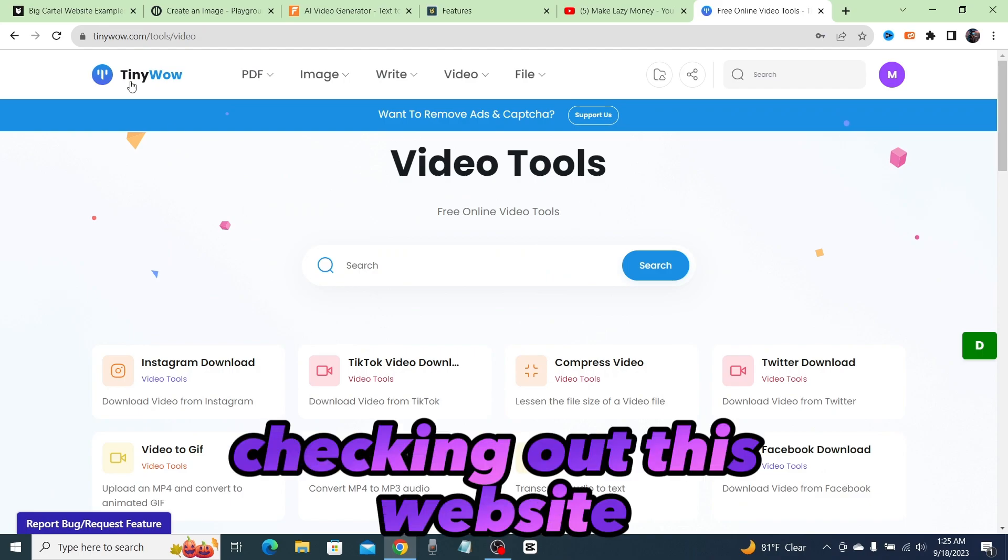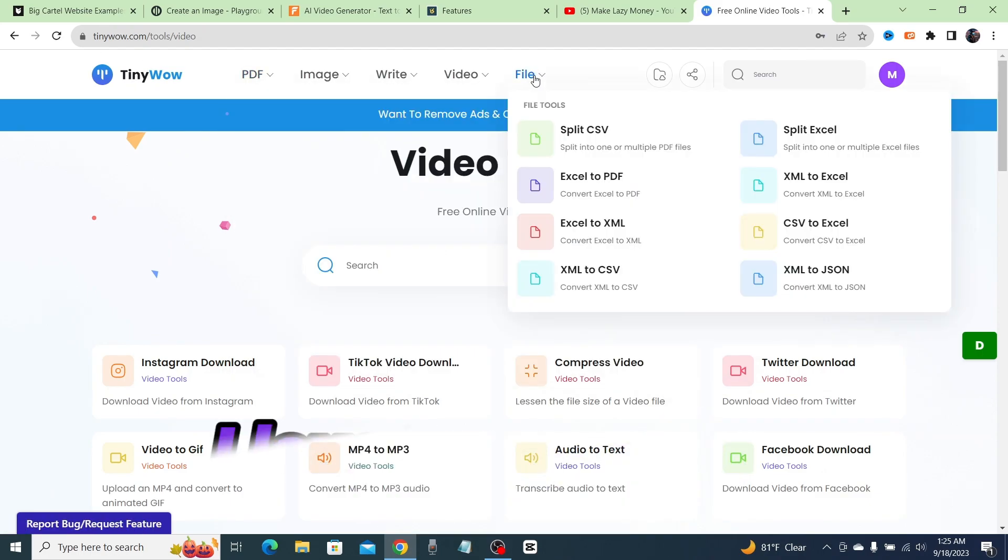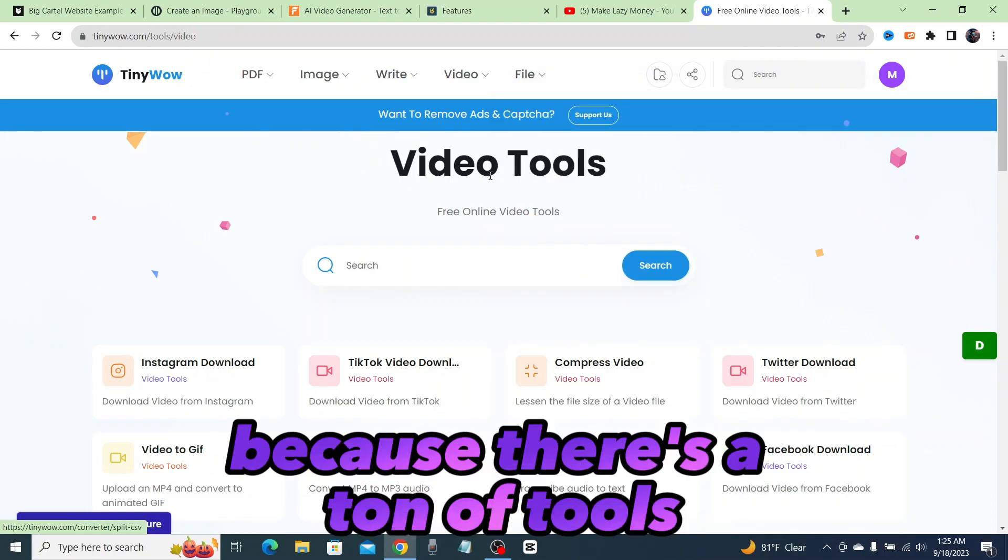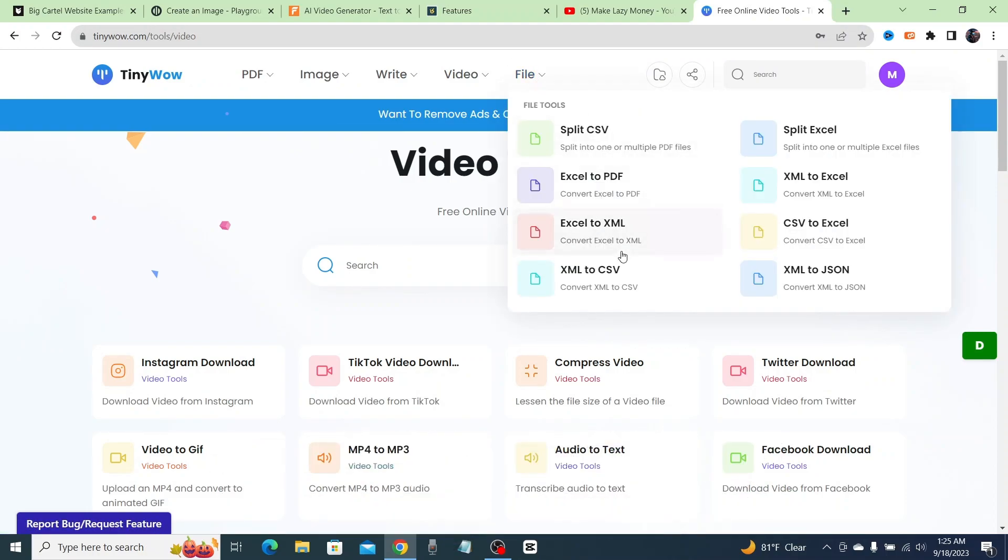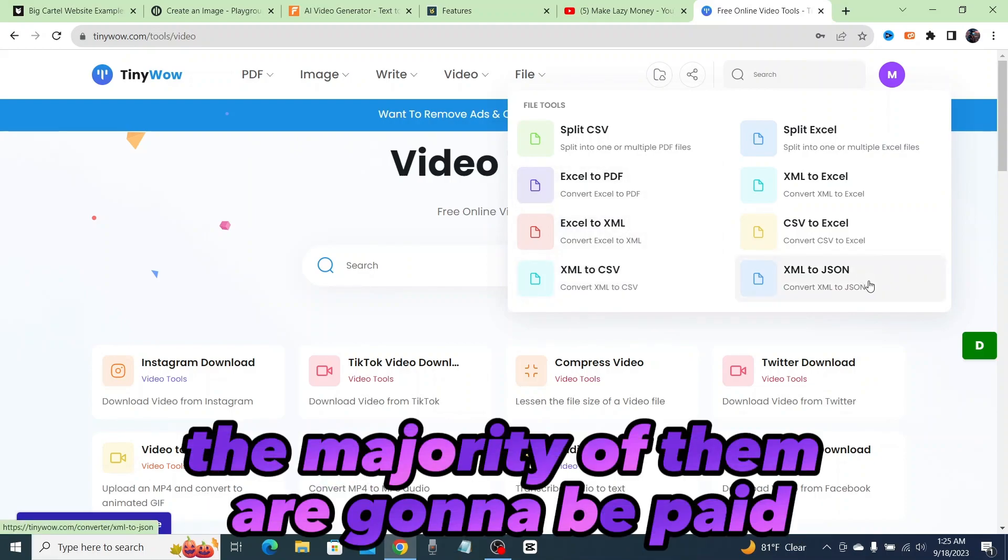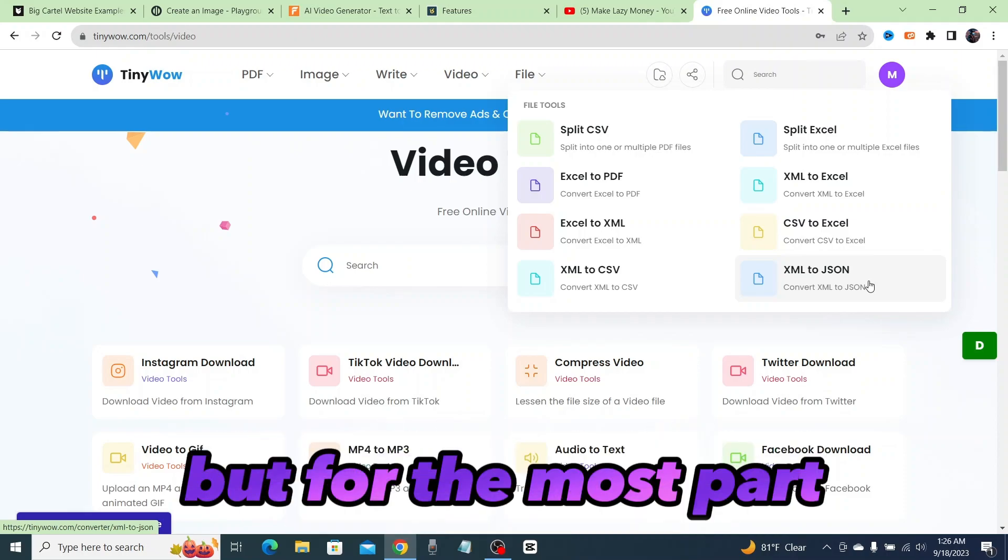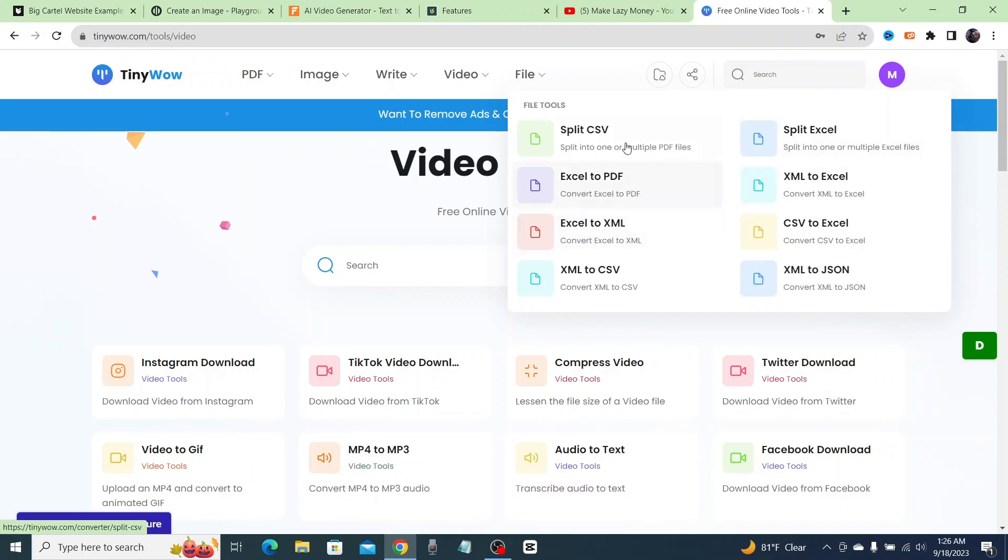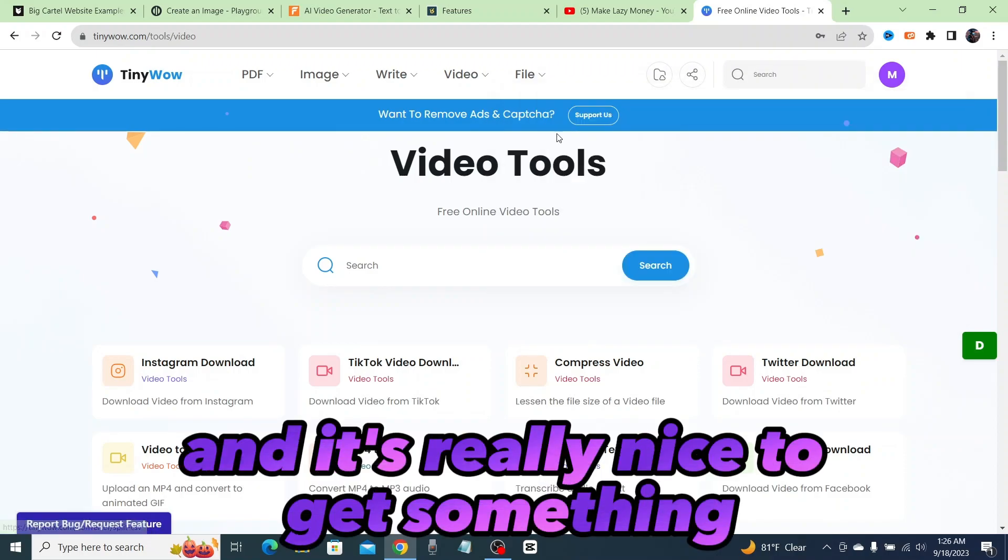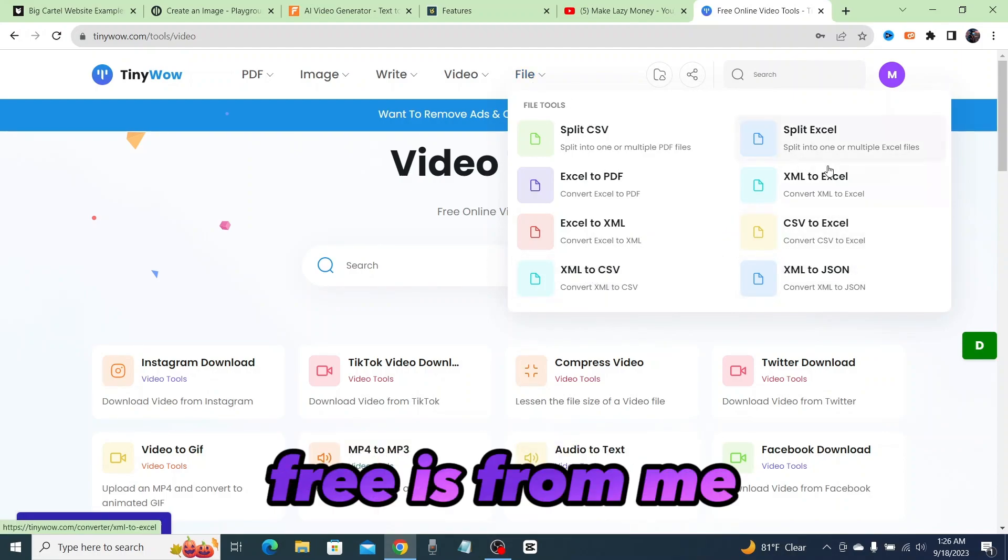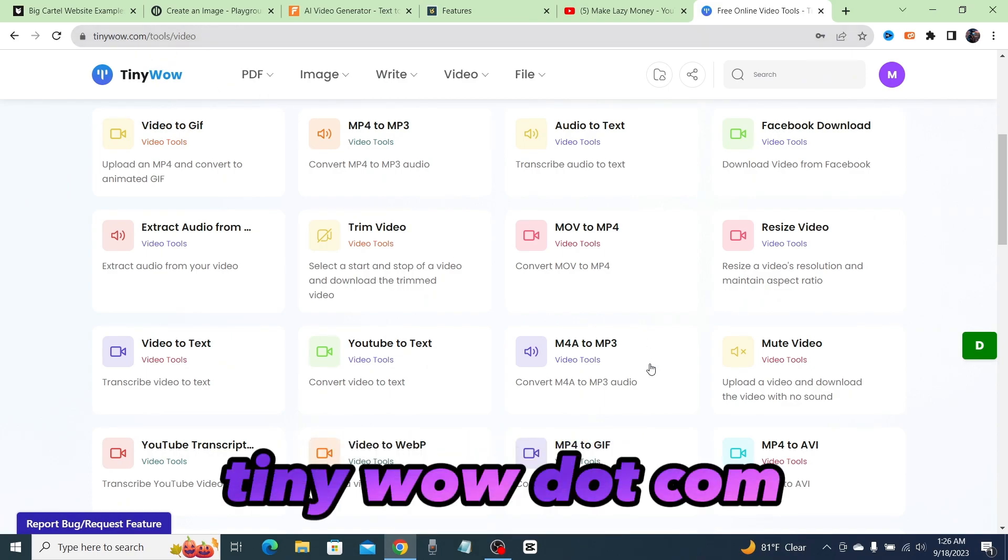I highly recommend you coming and checking out this website tinywow. Now you guys know I love to showcase these free AI tools because there's a ton of tools coming out every single day, but a lot of them, the majority of them, are going to be paid. You might be able to use a free trial, but for the most part they're going to be all paid tools. It's really nice to get something for absolutely nothing. I love free—free is for me. Check out this website tinywow.com.